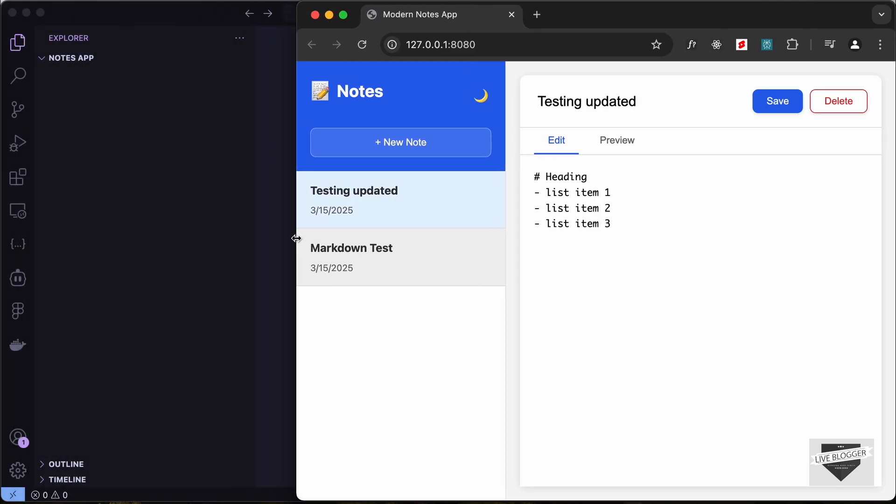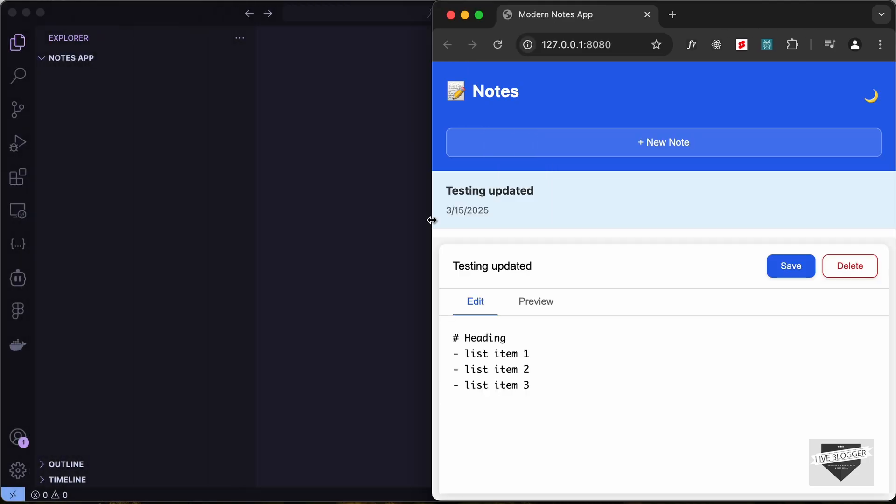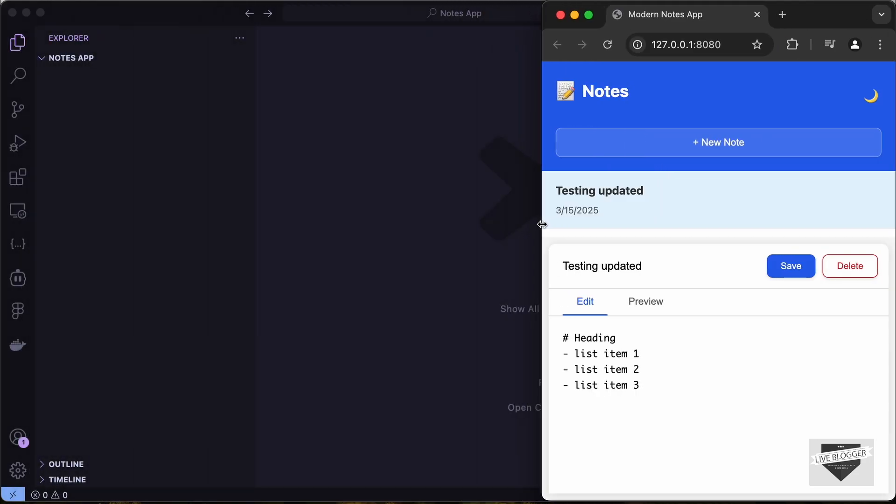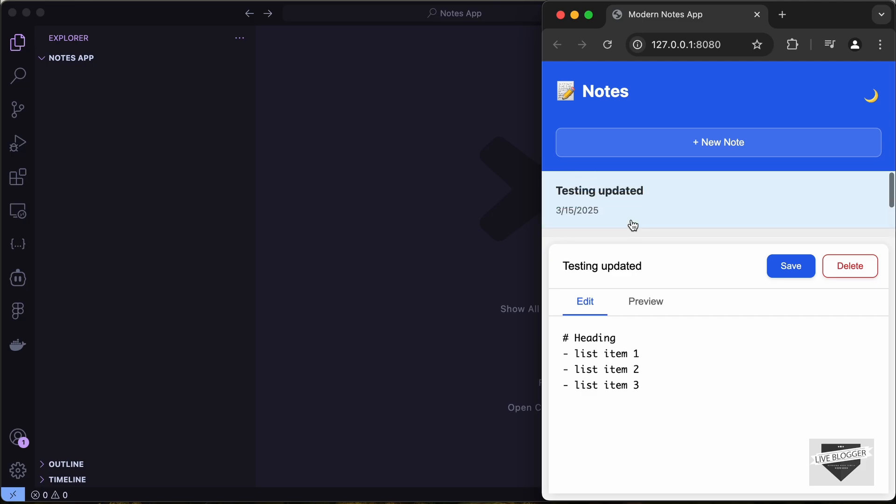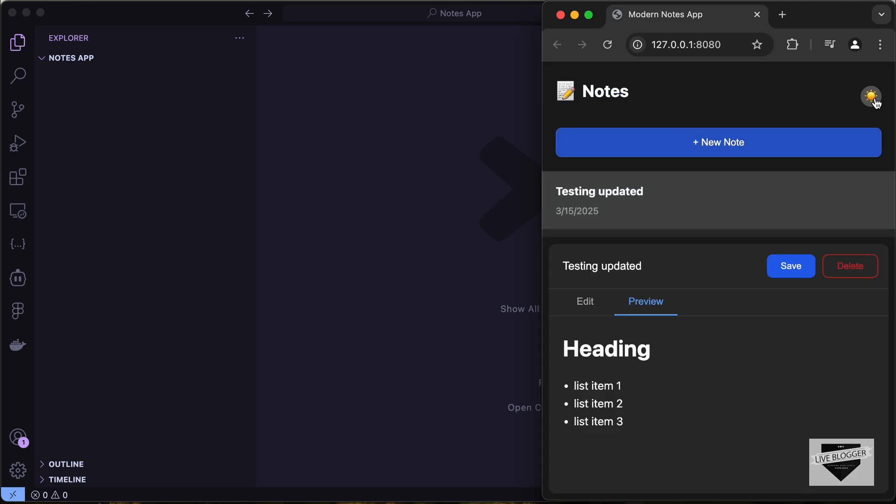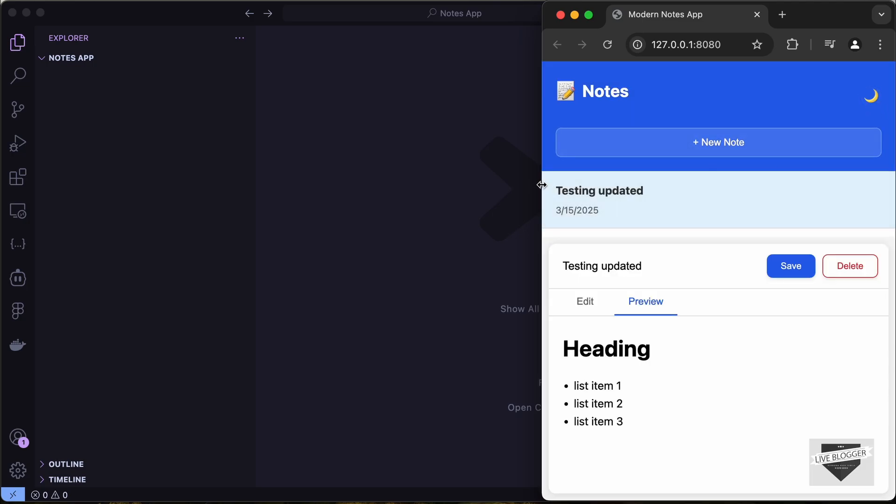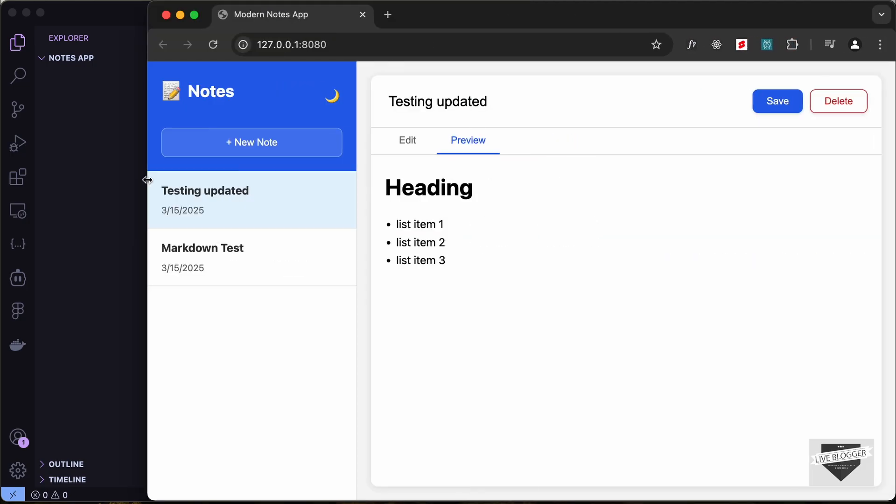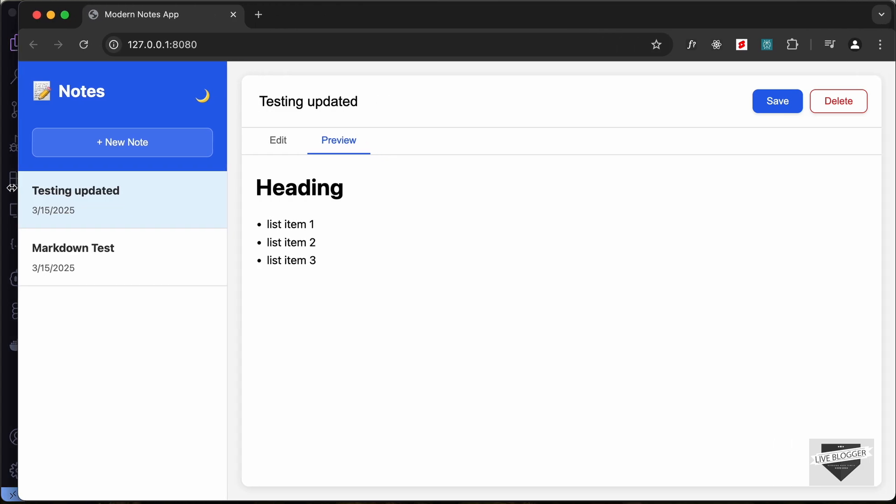So if I just decrease the width of the browser window, this is how it will look on smaller screens. And here we have all the notes and here we have the content. So this is how this notes app works.